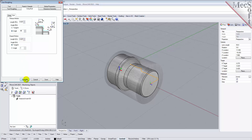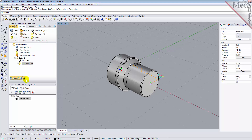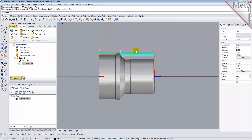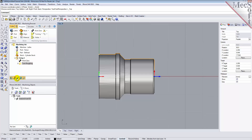Now we pick Generate. The Turn Roughing toolpath is generated and the operation is listed under Setup 1 in the Machining Browser. Now switch to the top view and see that the toolpath is also displayed in the Graphics screen. Note that the display of the toolpath in the Graphics screen can be turned on and off by selecting the Toolpath Visibility icon located at the base of the Machining Browser.